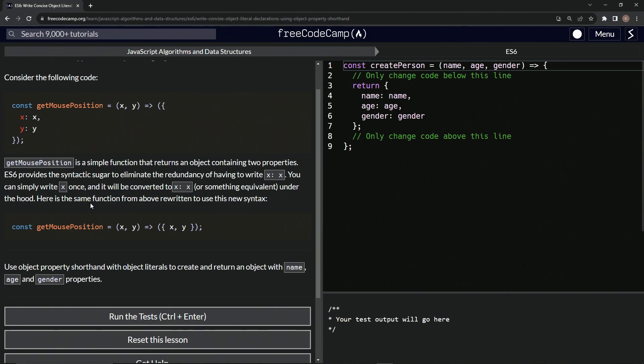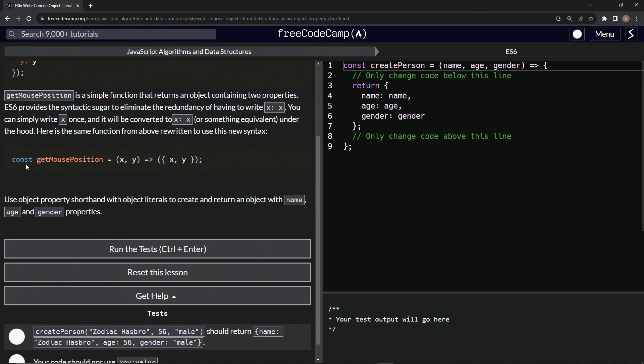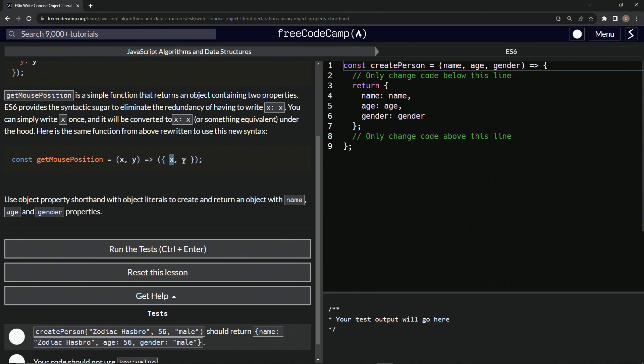Here's the same function from above written to use this new syntax. So we've got const getMousePosition equals x and y as the arguments. And then we'll have right here, the arrow. And then inside these parentheses, we'll have this object that has x and y right there.